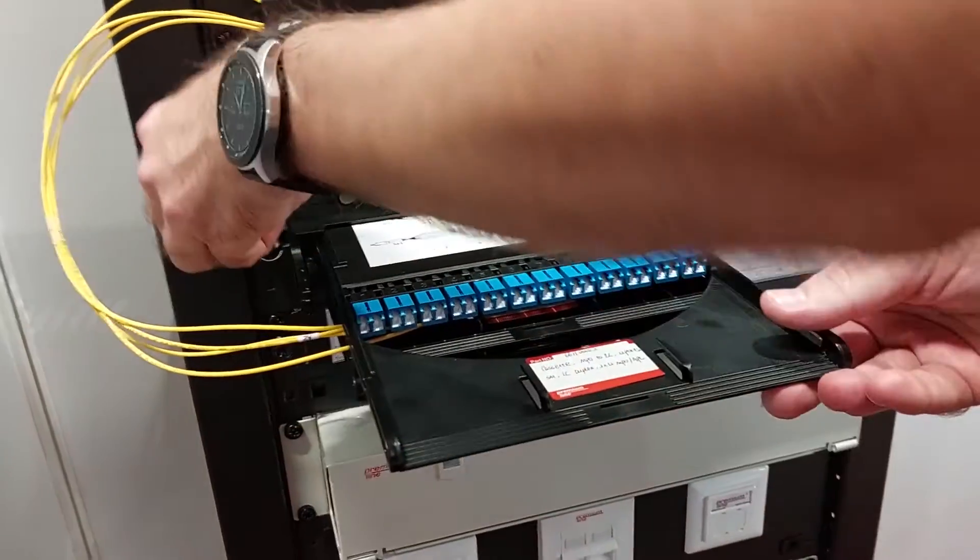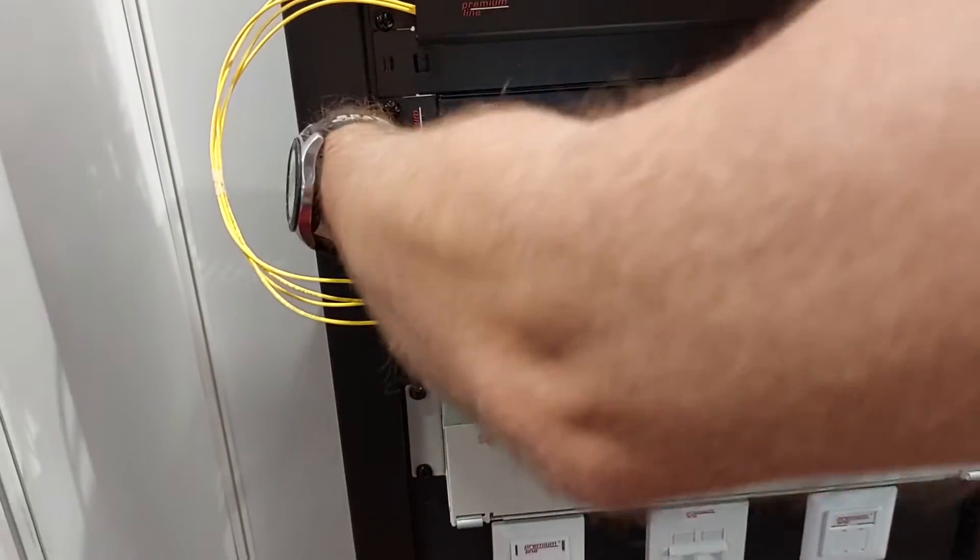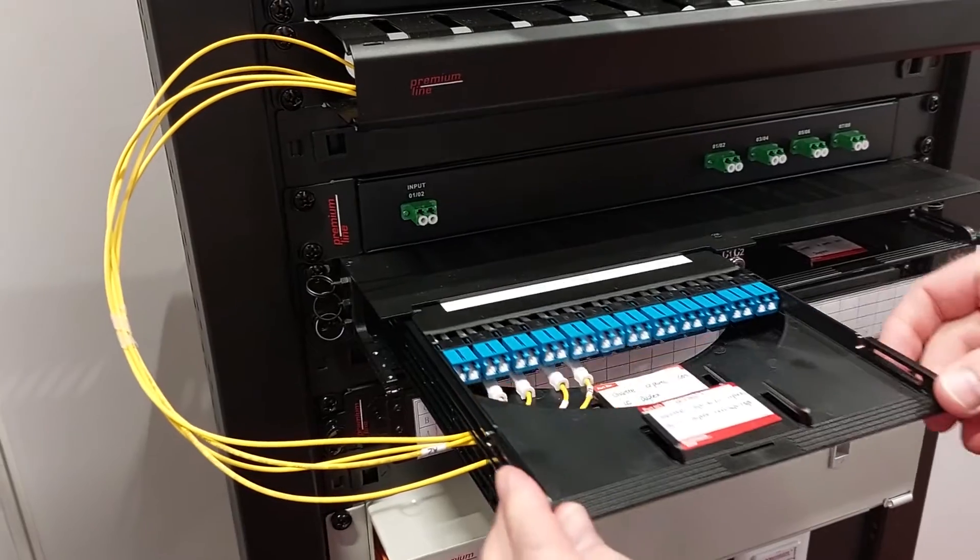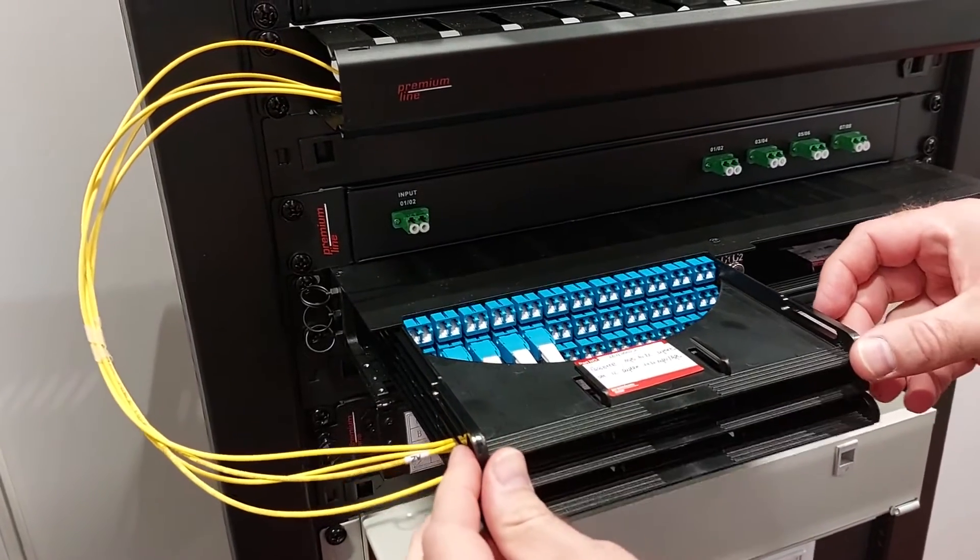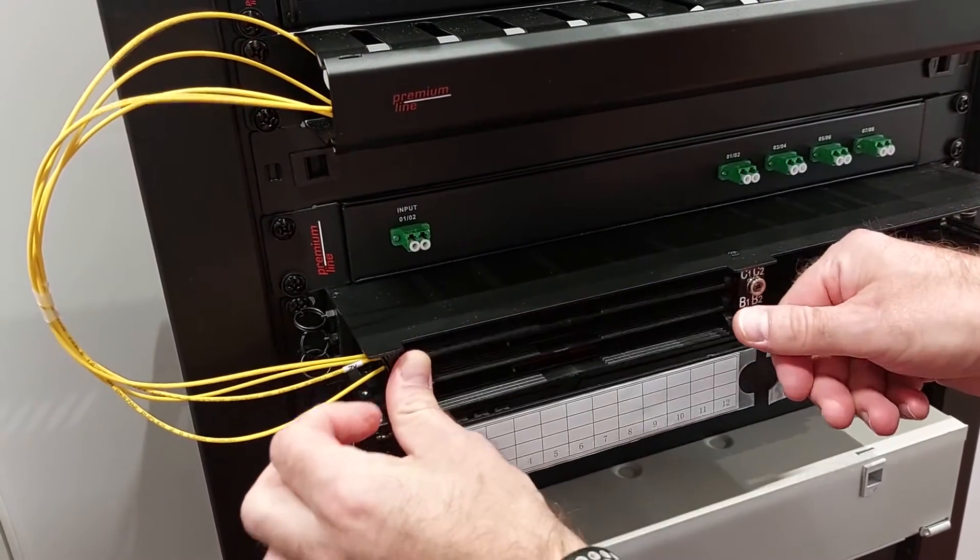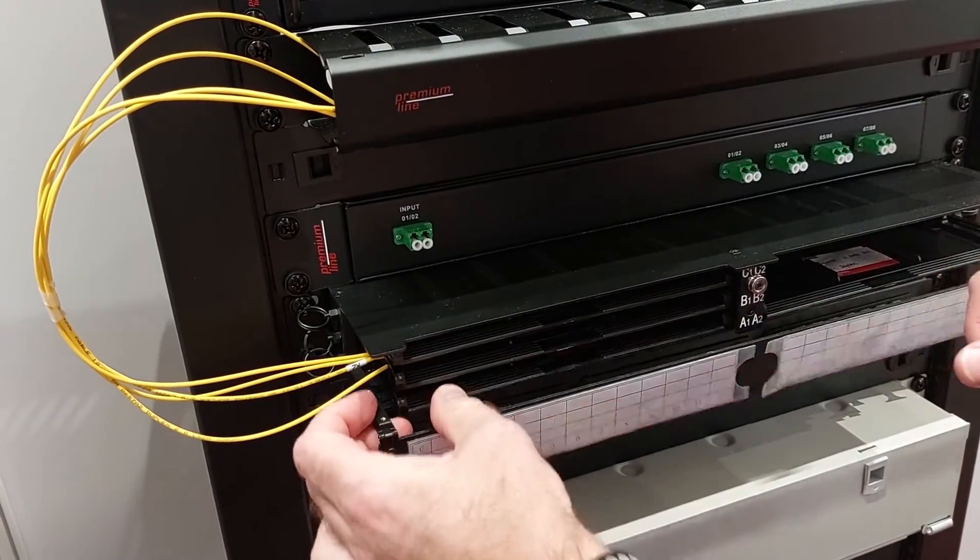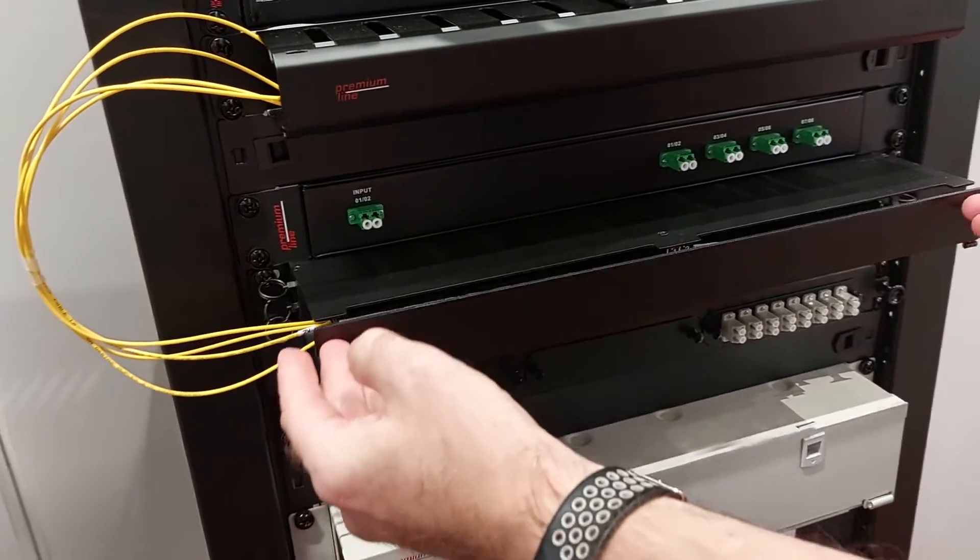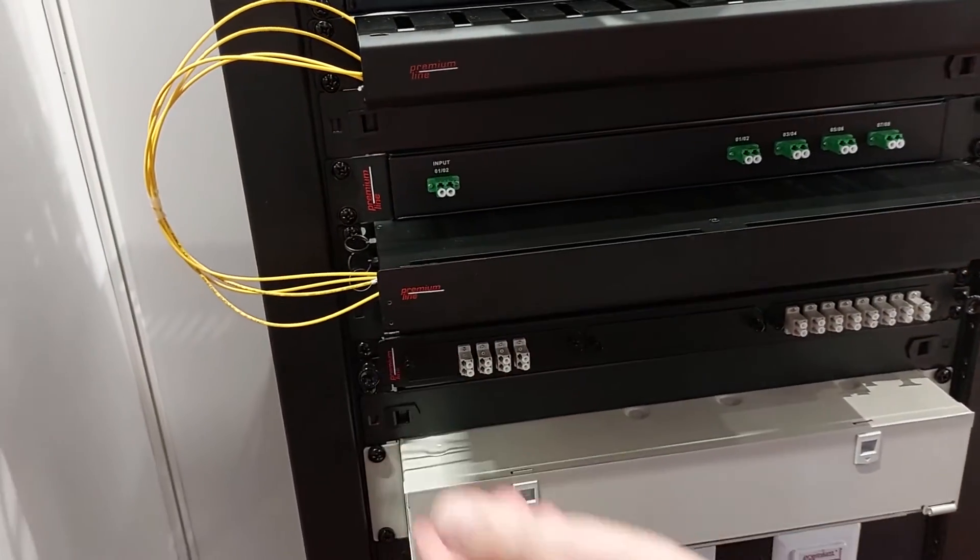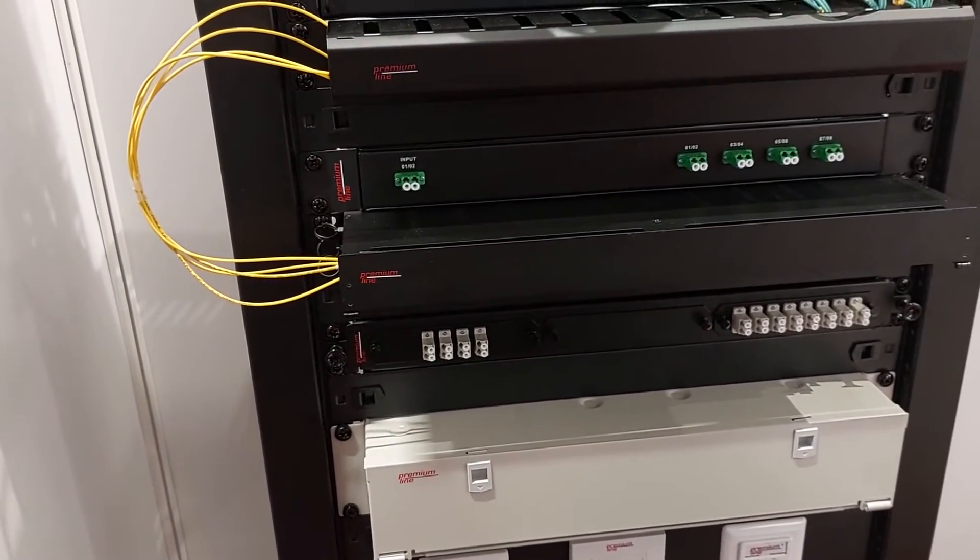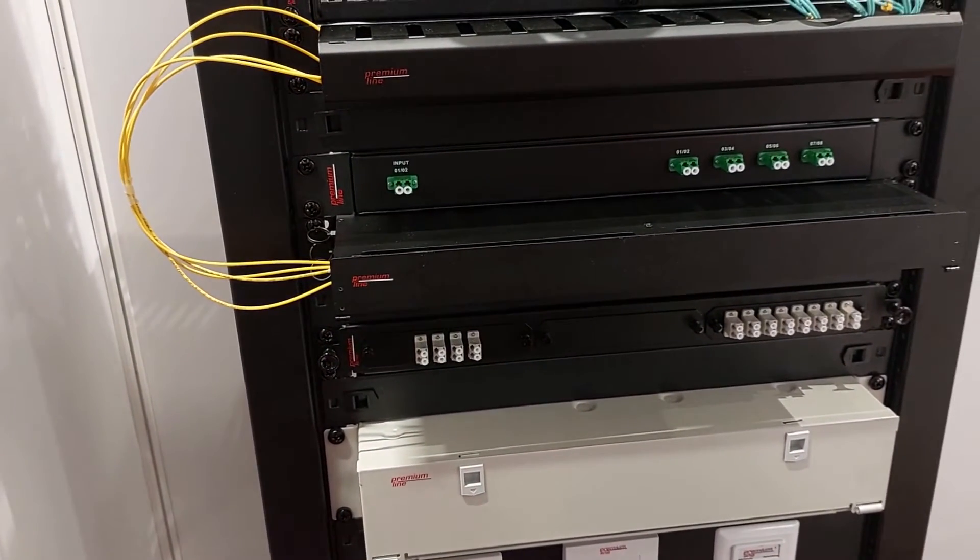Now we are closing our sample. Patch cords are exiting to the left or right and then you can organize them in vertical cable management. You don't need to use one unit for horizontal cable management.